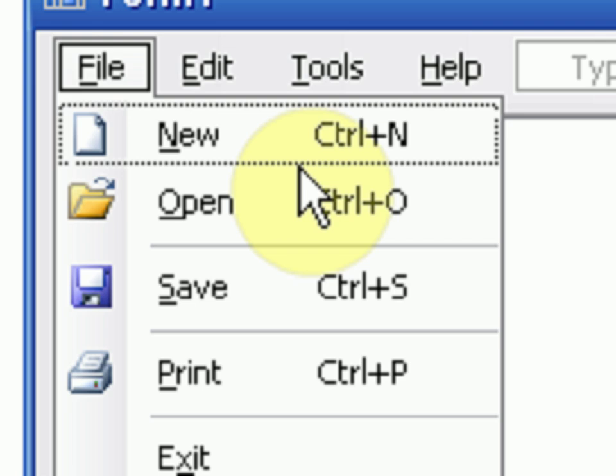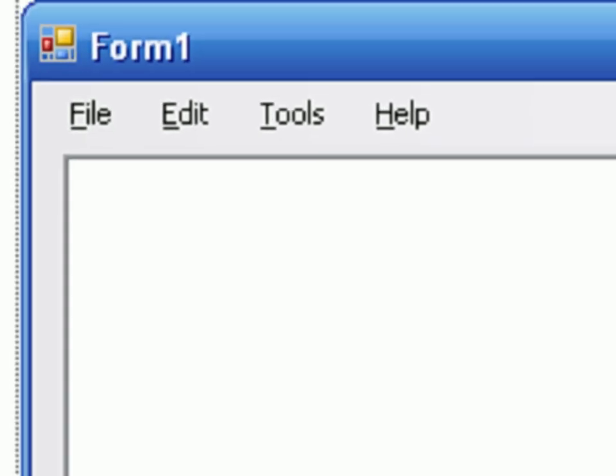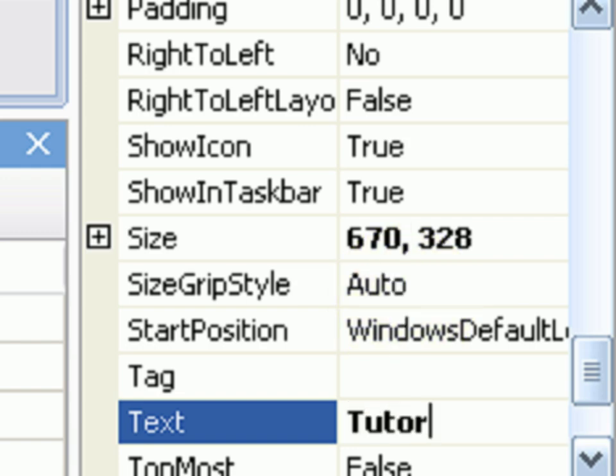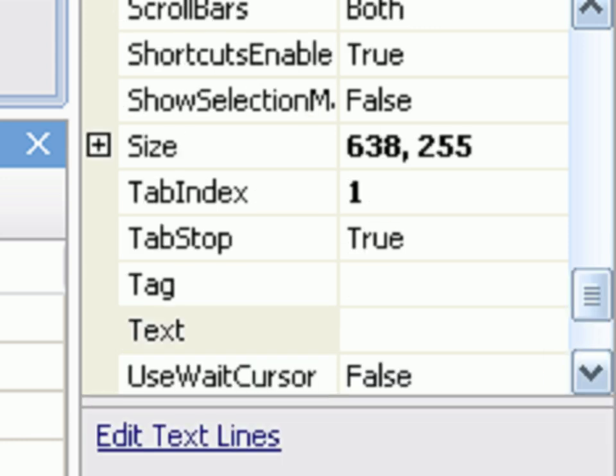Okay, so first thing we're going to actually want to do is rename our form, because I realized I never did that. So I'm going to rename it Tutorial Notepad. Okay, that looks nice.